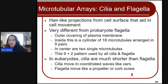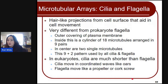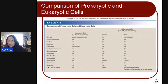Cilia and flagella are hair-like projections from the cell surface that aid in cell movement. They are very different from prokaryote flagella because of the covering of the plasma membrane. In eukaryotes, cilia are much shorter than flagella. Cilia move in coordinated waves like oars, while flagella move like a propeller or corkscrew. That's the structure of your flagellum.